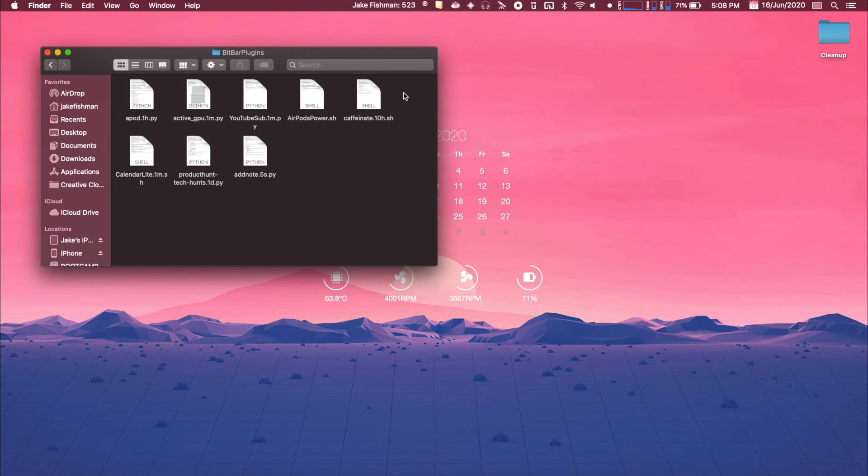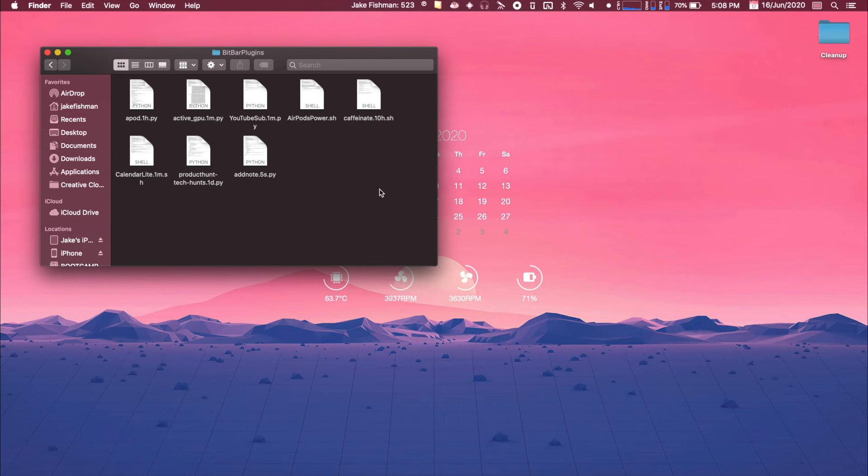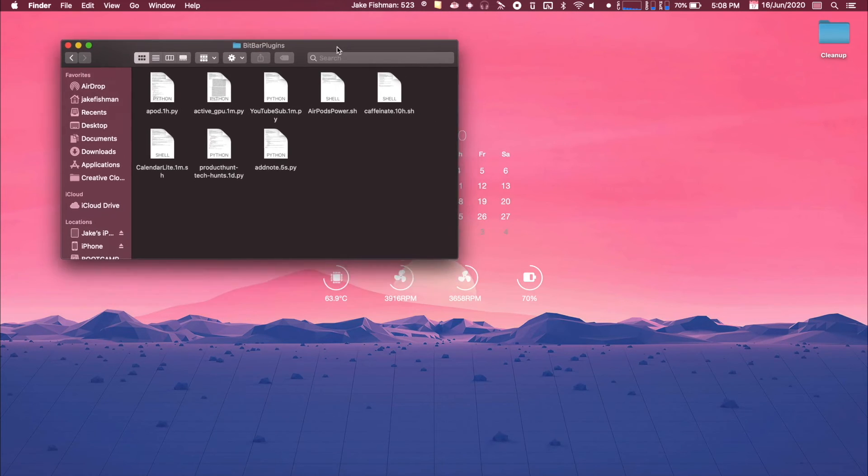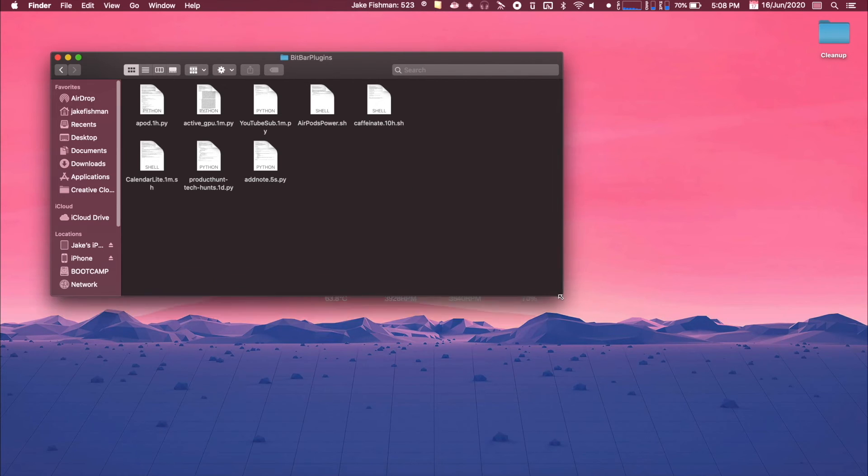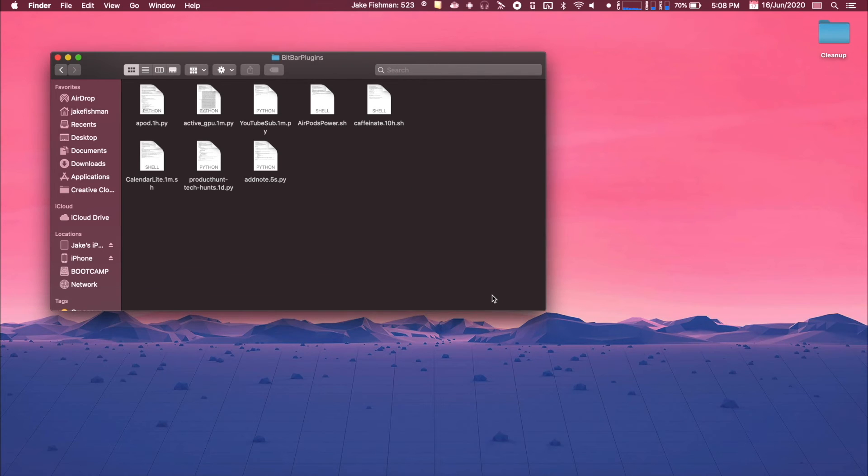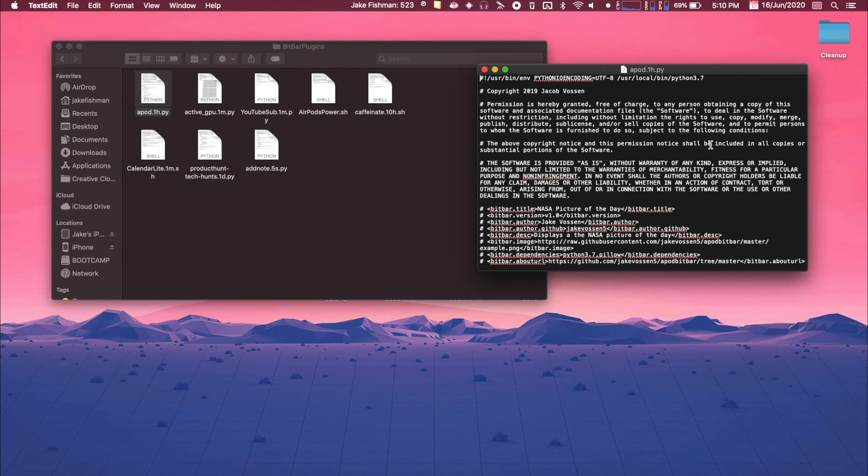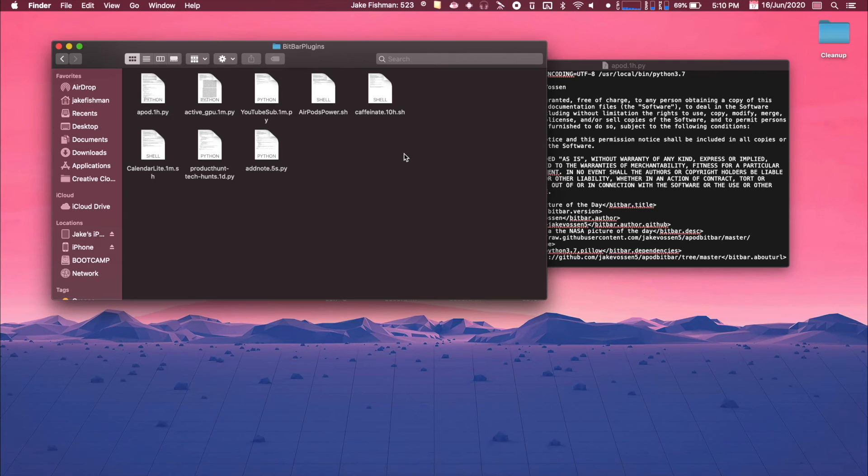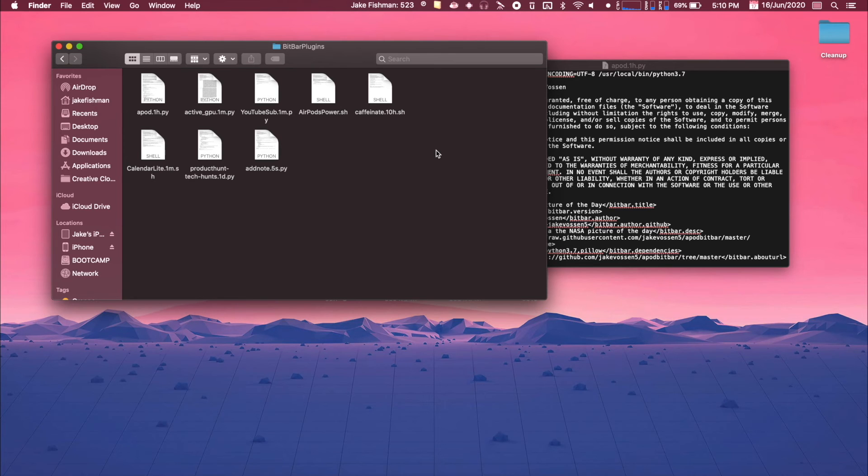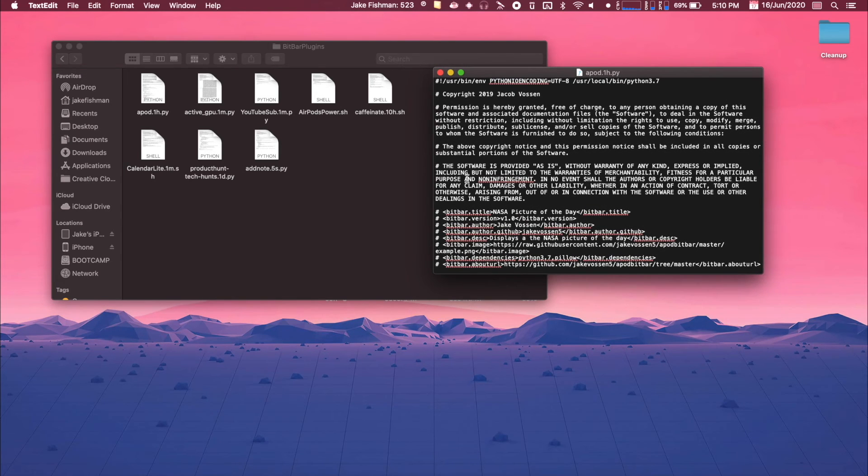So the only adjustments that we need to do to our computers, depending on what programs you have, we are going to need to download Python to get pretty much all of these working. The bash scripts you do not need anything else because those all work natively. And I recommend I have Python 3.7. So if you want to follow along exactly as I do, I would recommend going and downloading some version of Python 3.7.